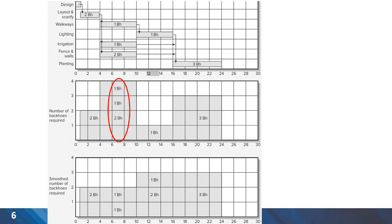Looking at the relationships between project activities, we can see there is one activity — fence and walls — which has only one successor, which is planting. To reduce the demand for backhoes in the peak period, we can move the fence and wall activities to a later date. Because it has some slack and it has only one successor, it doesn't result in delay of project completion. In the bottom graph, you can see the smooth number of backhoes required for different periods.